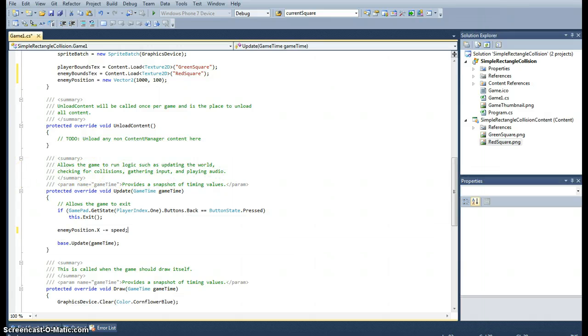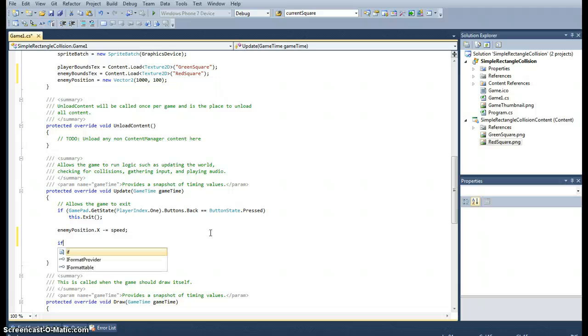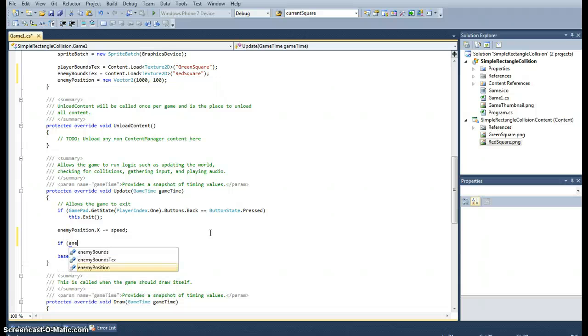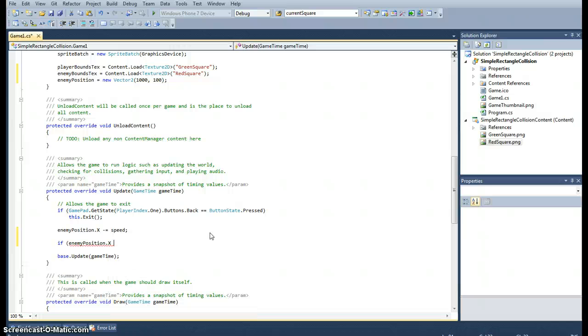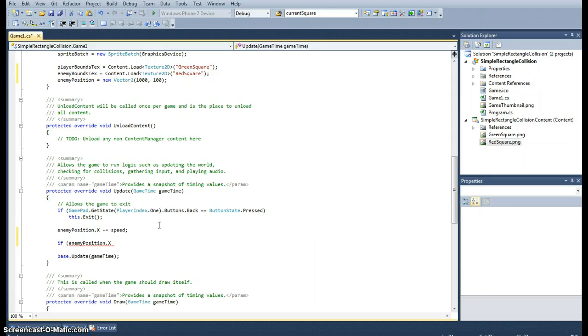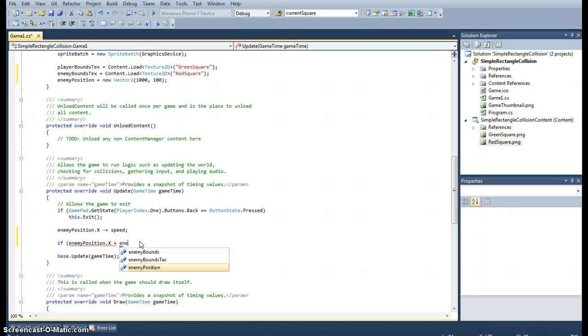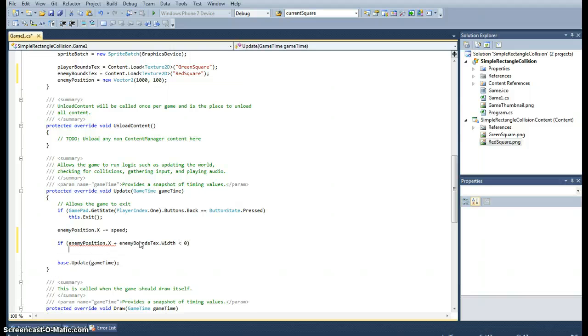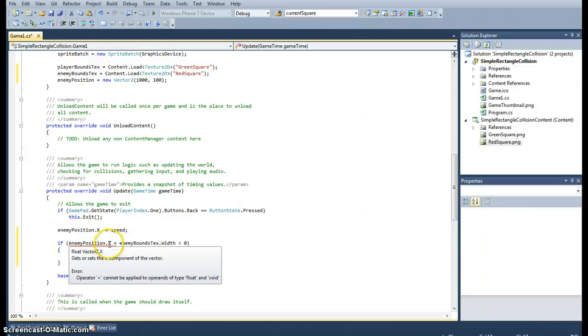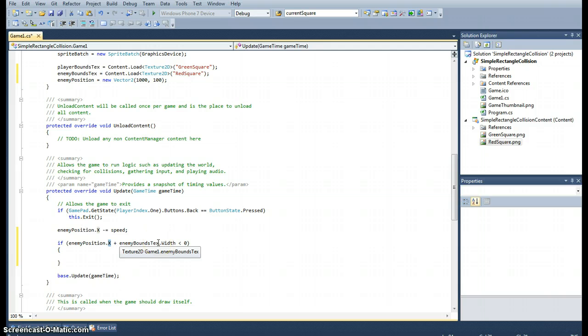So what we might want to do now is we might want to put in the condition for when the enemy leaves the screen and want it to reset back to the original position. So we'll use an if statement for that. So if enemy position dot x. And think about this here, the x coordinate is the left side of the rectangle. So we actually want it once the whole rectangle has left the screen. So to get that, what we'll do is we will add on to the enemy position x's value the texture's width. And if that's less than zero, then we'll reset it.